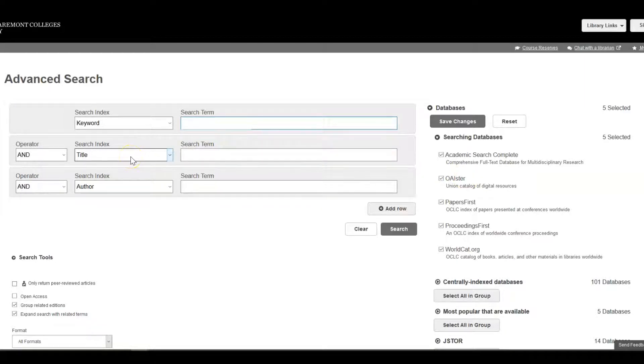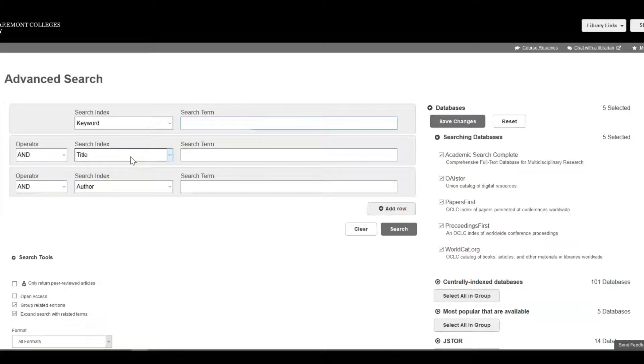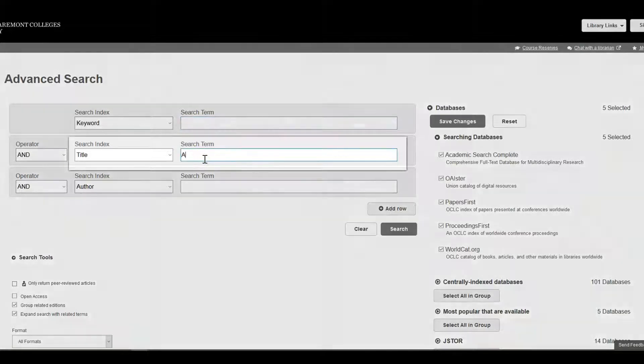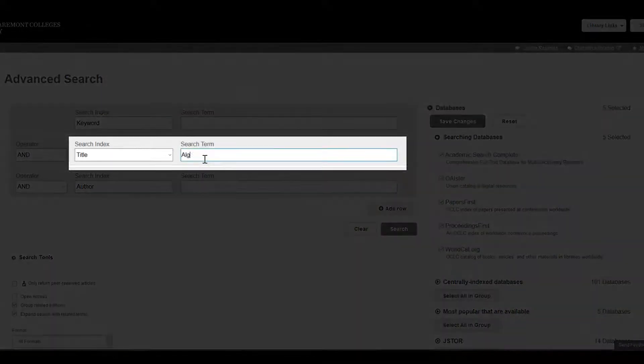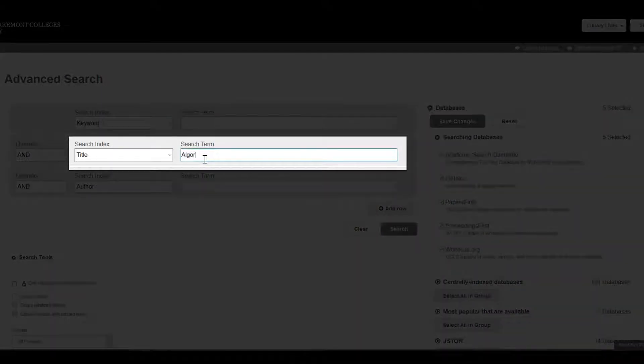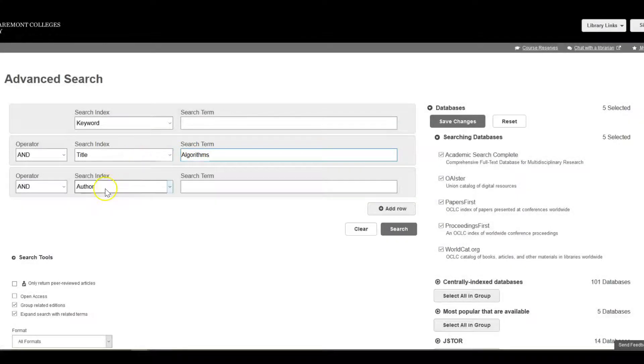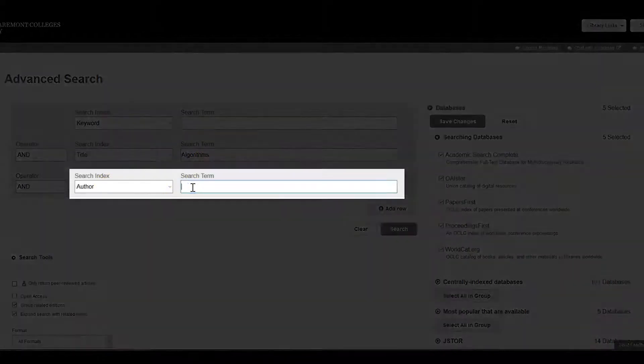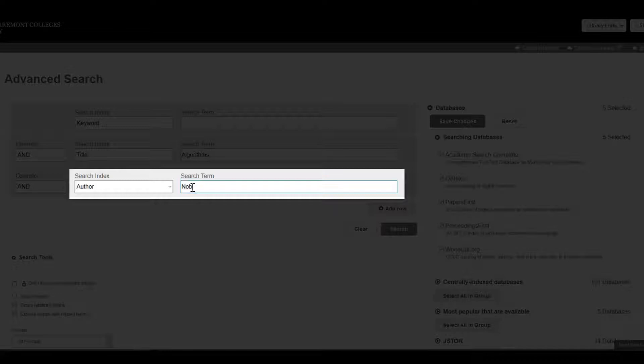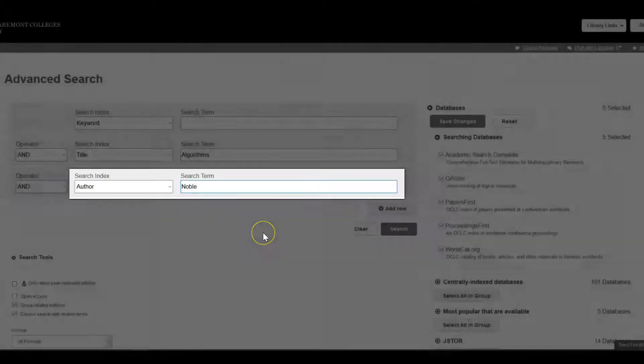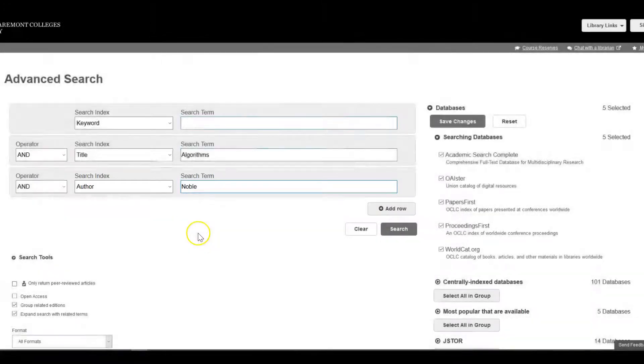I remember that part of the title is the word Algorithms, and the author's last name is Noble, but I've forgotten the rest. I enter Algorithms in the search bar and make sure that the field is Title in the drop-down. I enter Noble and make sure that the field to be searched is Author.